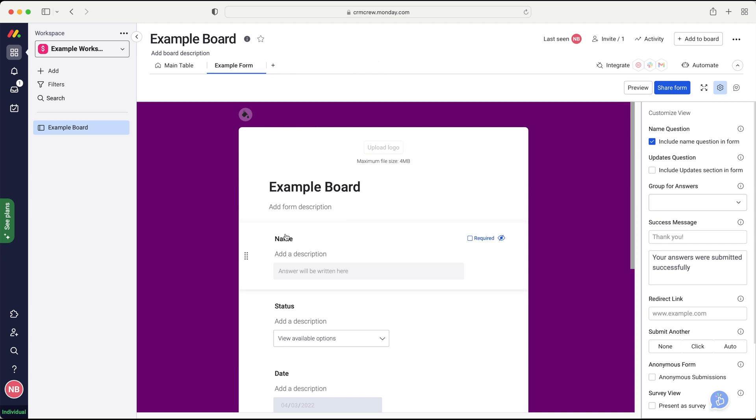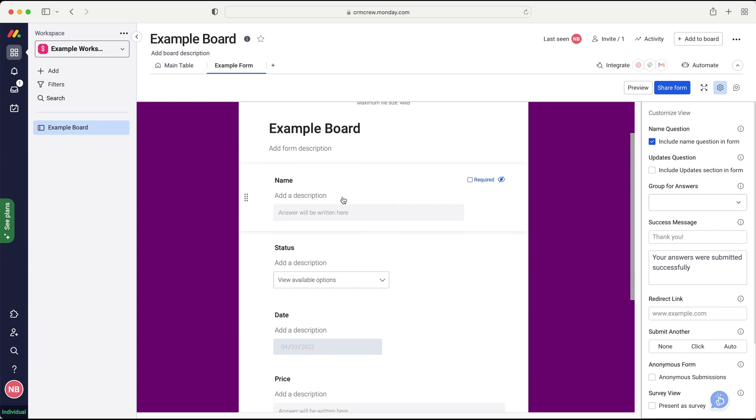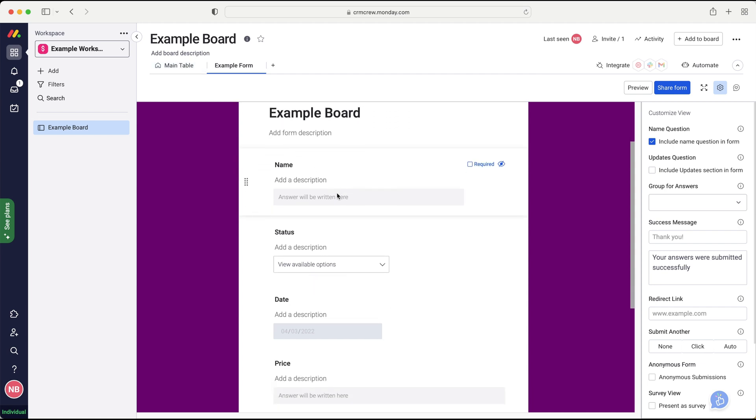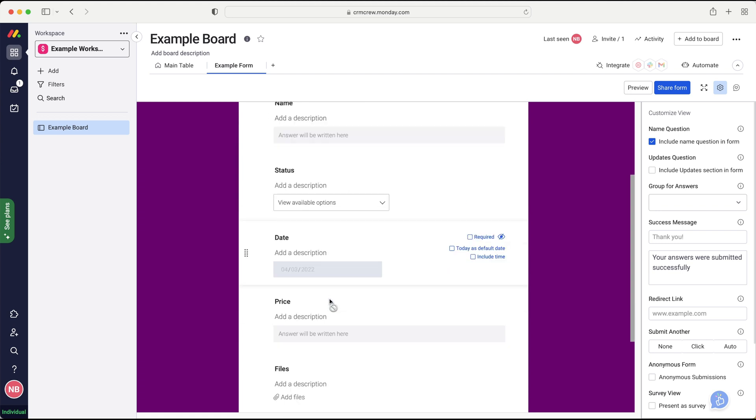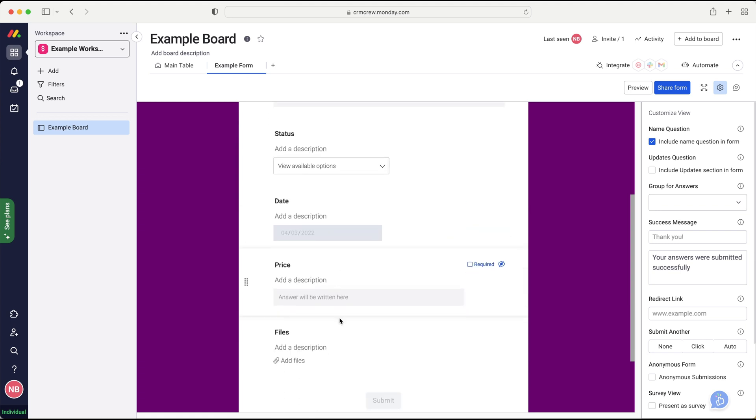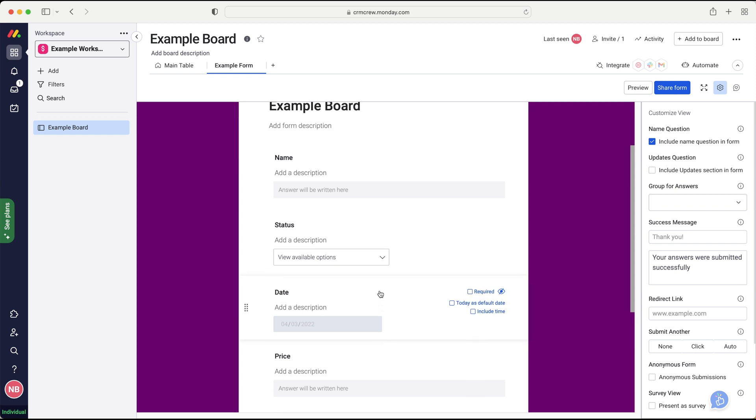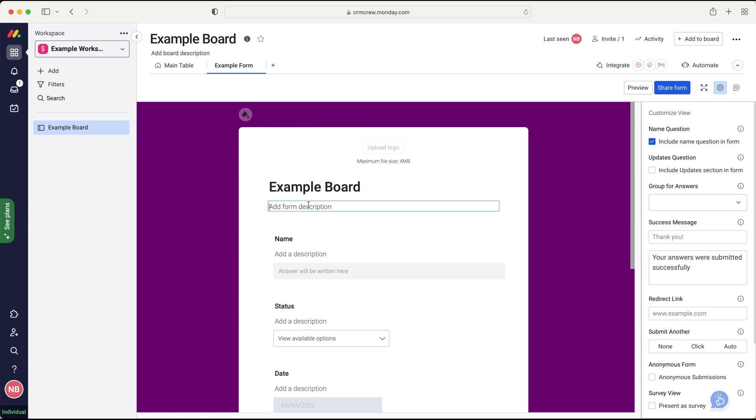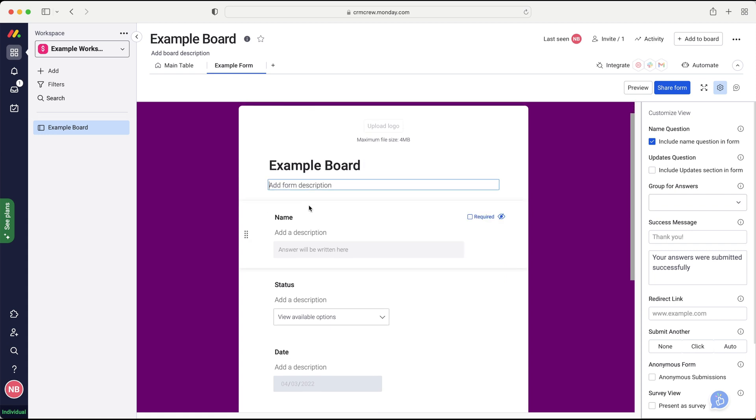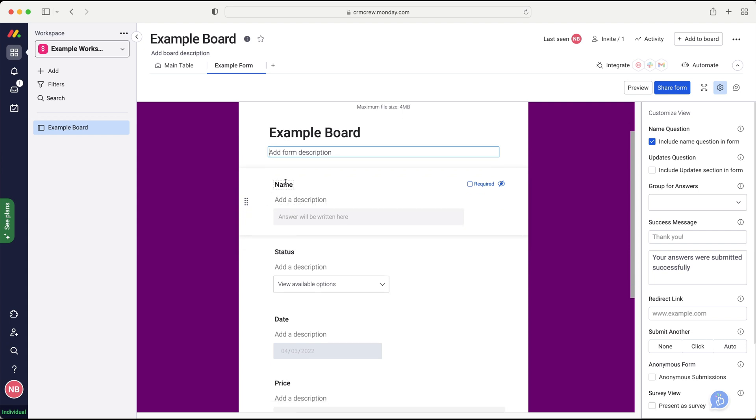And then what we want to do is obviously we've got all of our different columns on our board and these are all of the columns represented on the form. So we've got name, the status, the date, the price, files, and then they'd submit. And of course, when they submit that information, it then gets directly added onto that particular board. And I will go into settings in a moment's time and we can specify where on your board we would like that information to go. So firstly, we've got our name and we can change this here and we can add a form description as well if we would like to. And then we can go through each of our different columns.